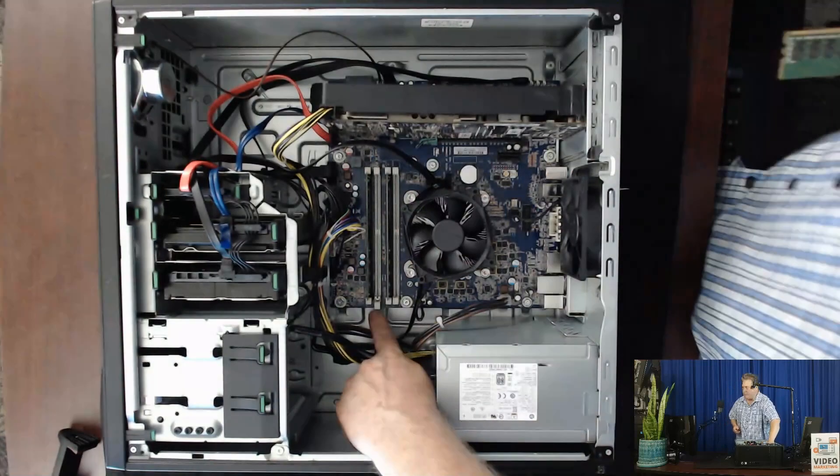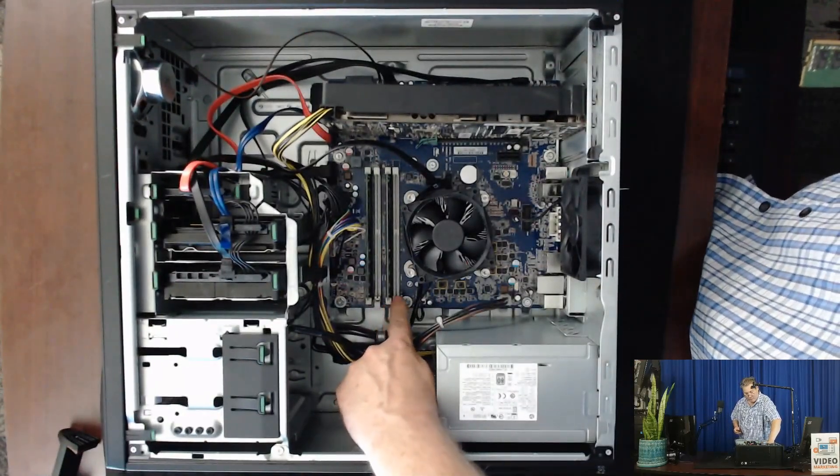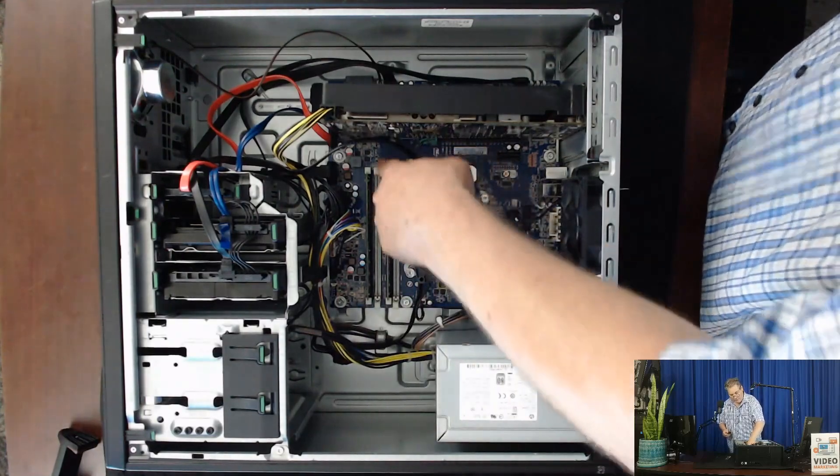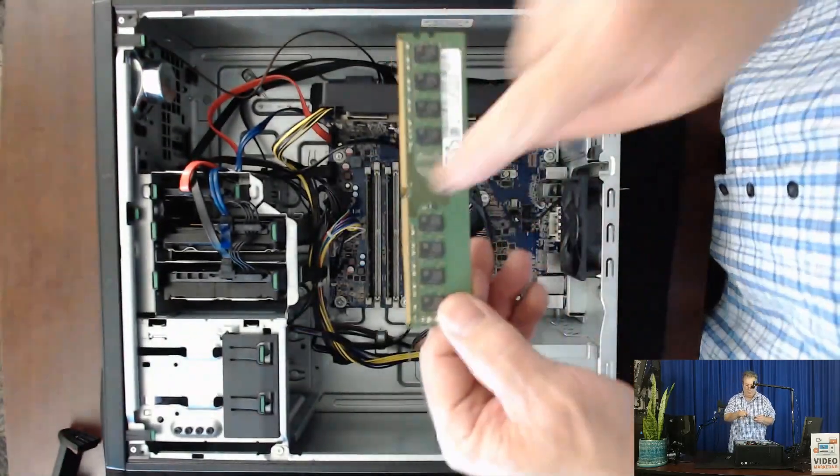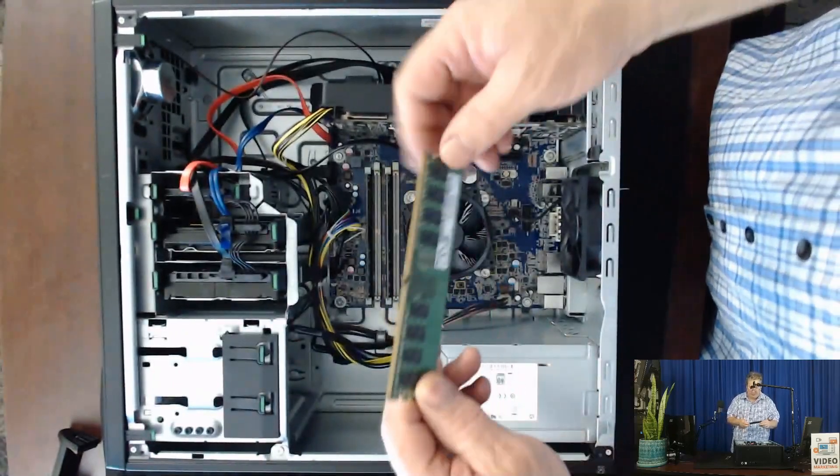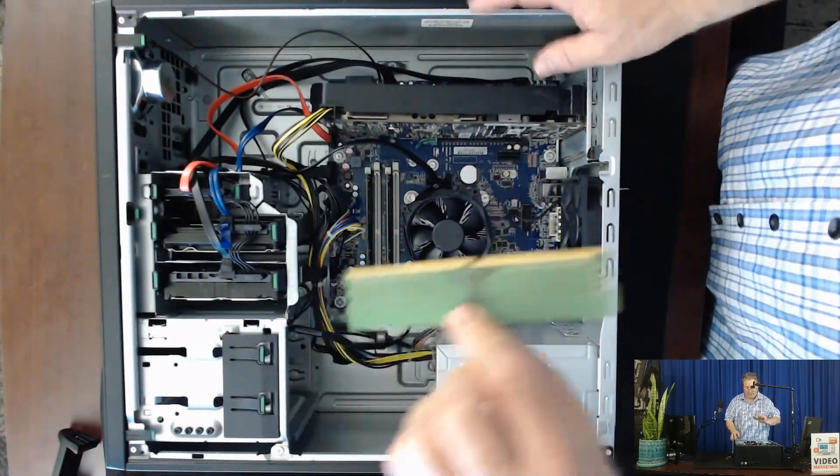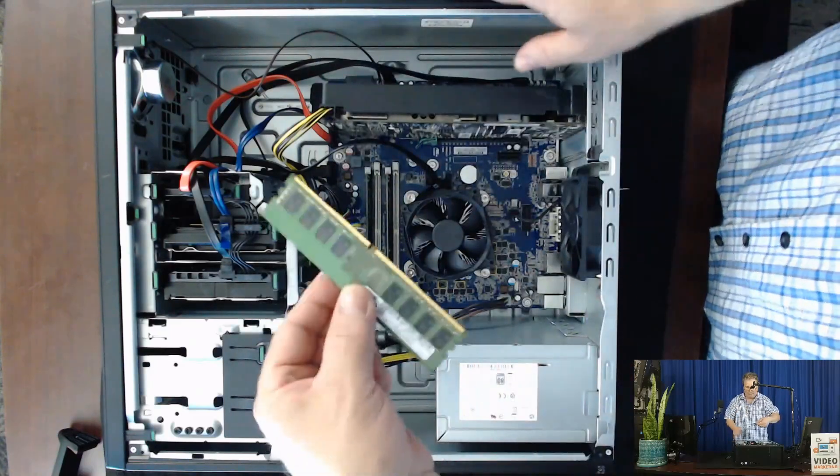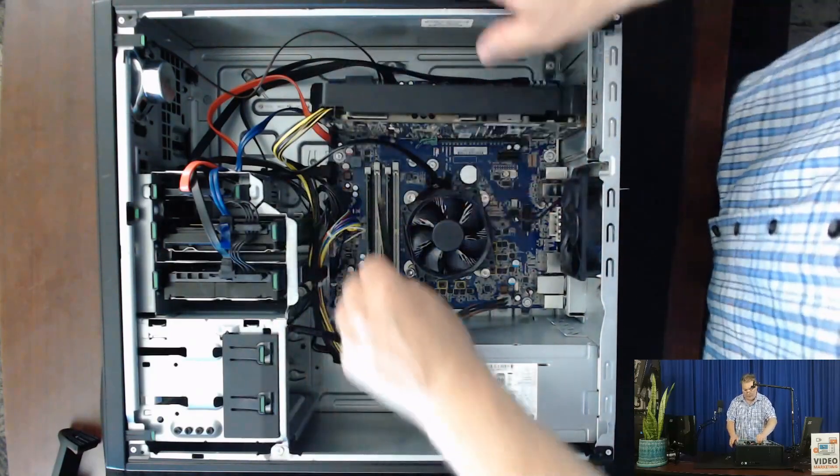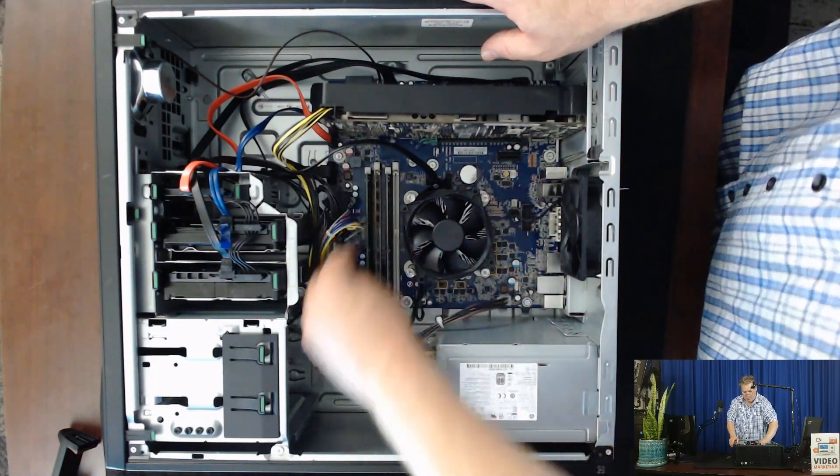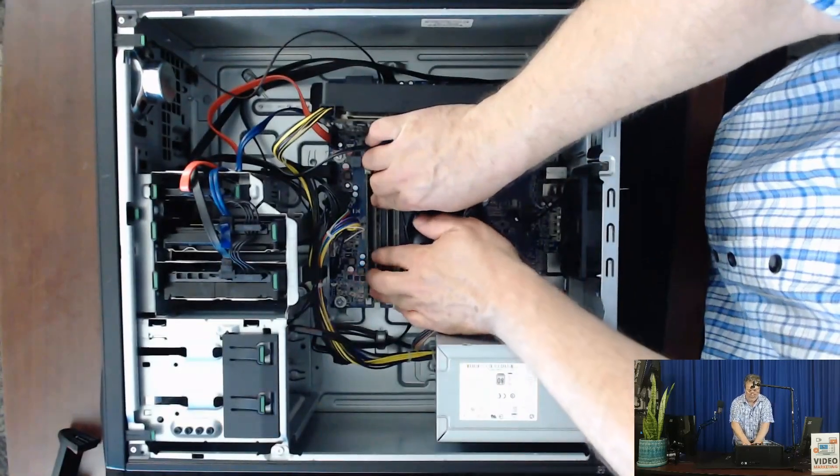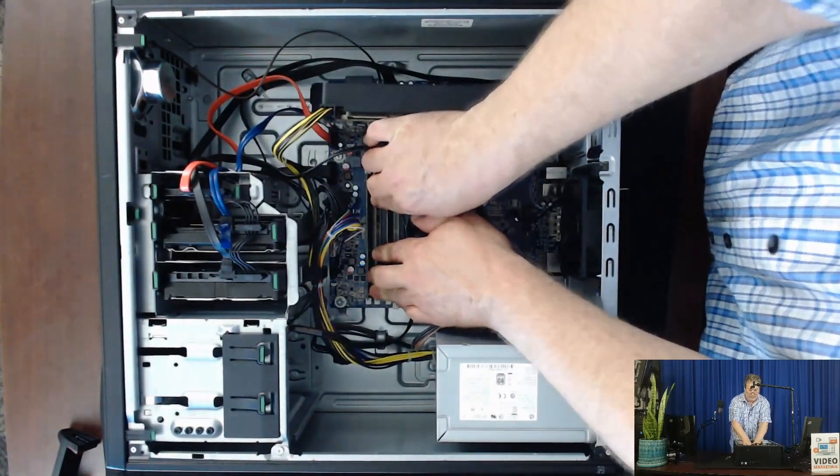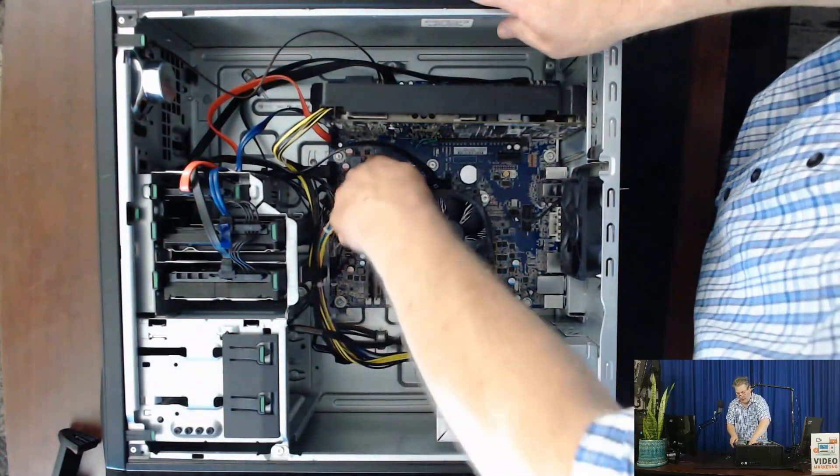So you're going to take these little tabs here and you're just going to push them down on both sides like so. And there's a notch in there, one side's a little bit longer than the other. So in this case all of the chips are on one side so you can just line it up with the others on this system. You're just going to put it in there carefully and you're going to snap it in there until it pops.